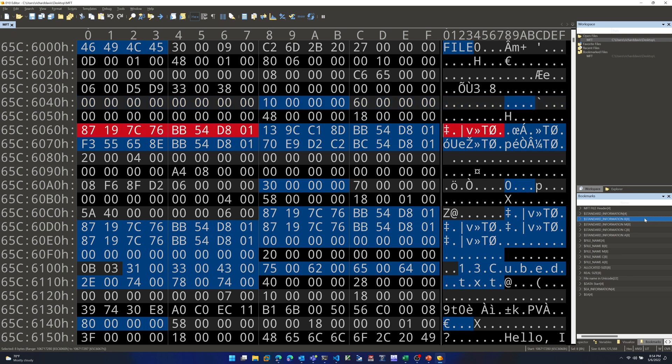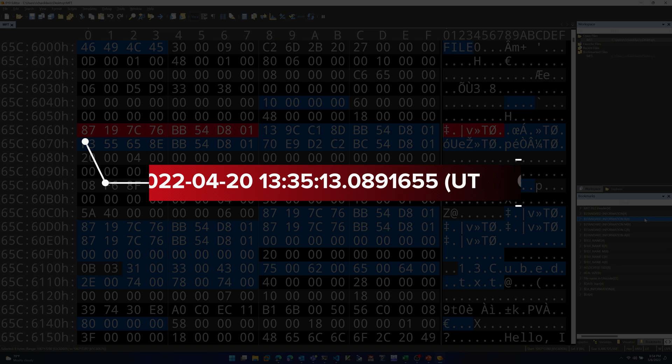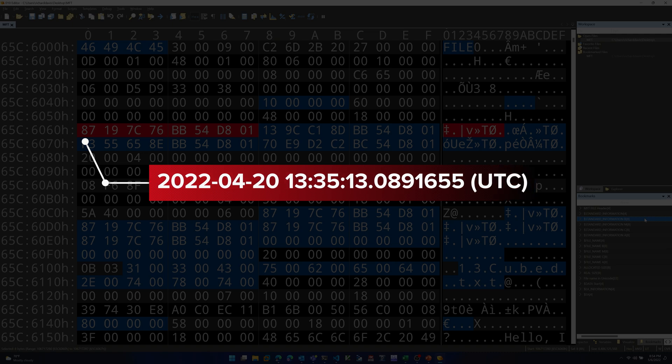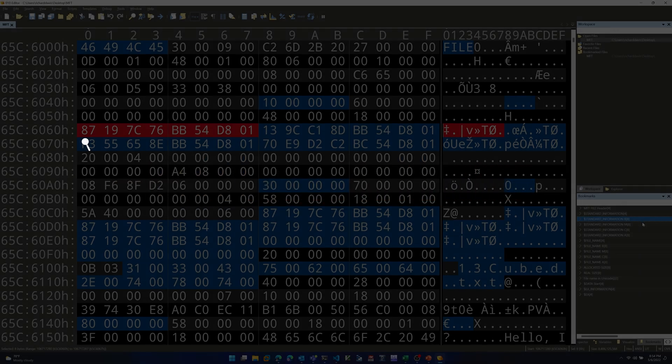The timestamps aren't in the same order as MACB, but they're all here. Starting with the Birth, or creation timestamp — that red series of bytes highlighted is a 64-bit Windows FILETIME structure. When converted to a readable format, we get a standard date and time reflecting the creation of this file — the point at which I right-clicked on the desktop and chose New Text Document.